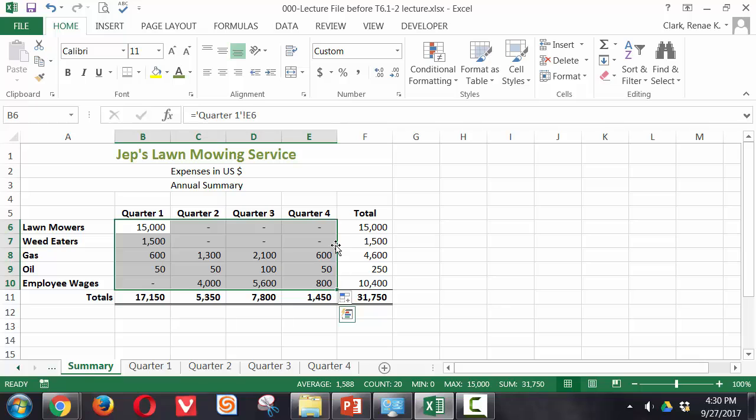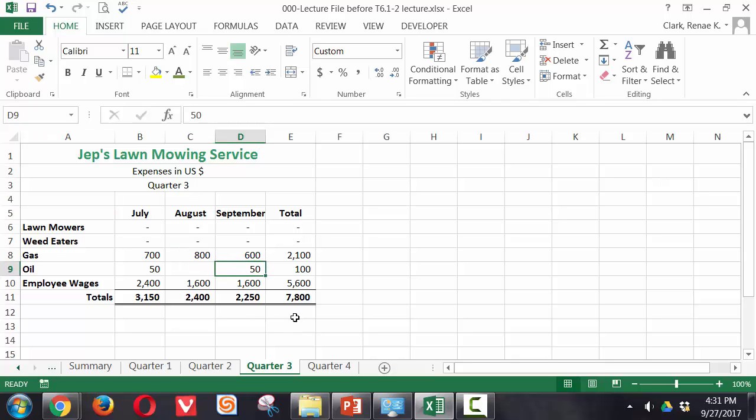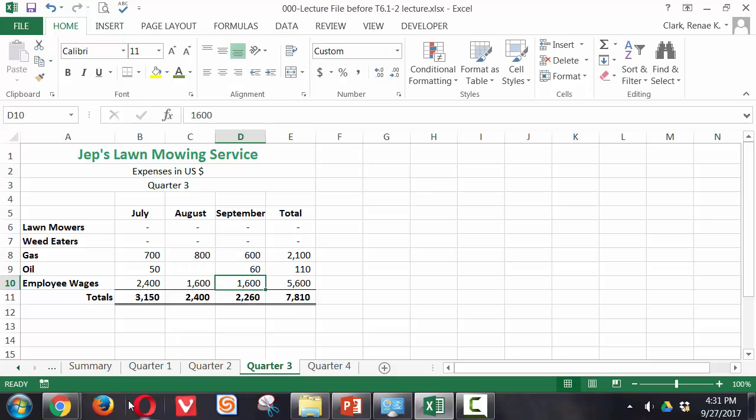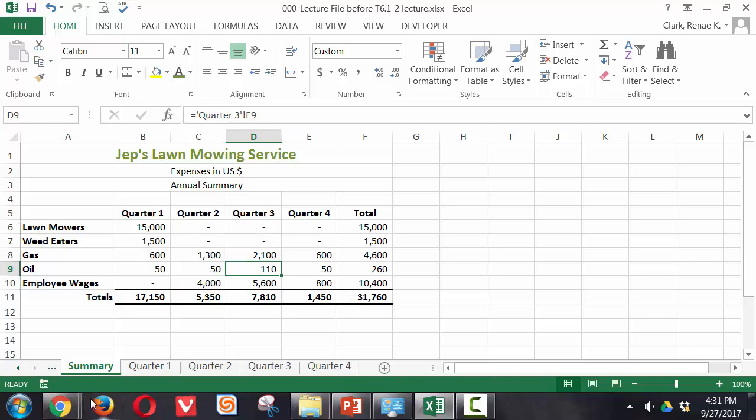The beauty is when we find we have left out an expense or entered an expense in error, say in quarter 3, perhaps this September expense for oil was actually $60. Now when we go to summary, that change is immediately reflected here because of the linkages.